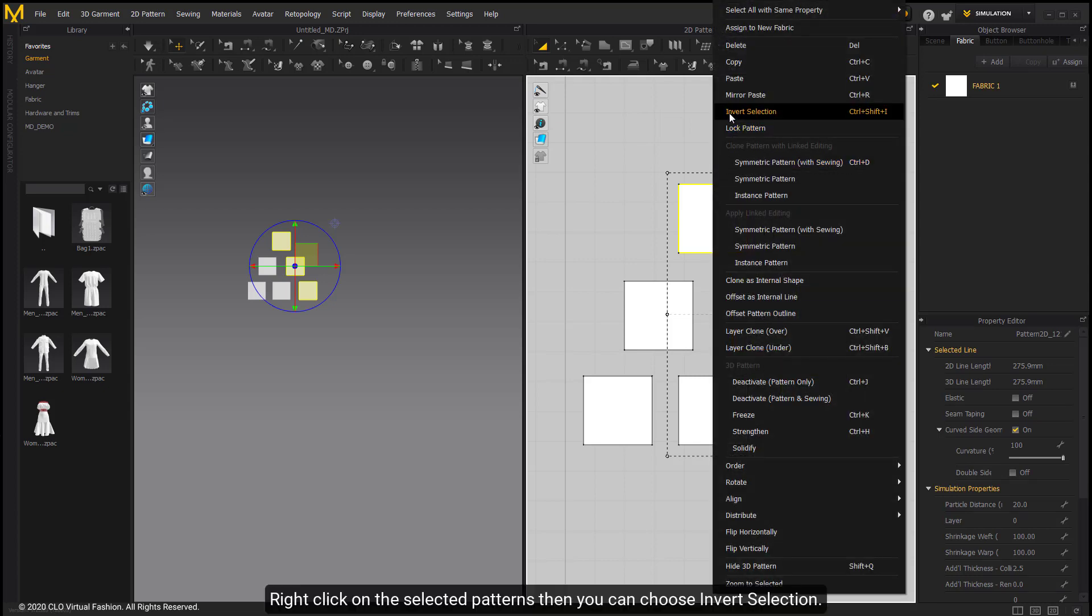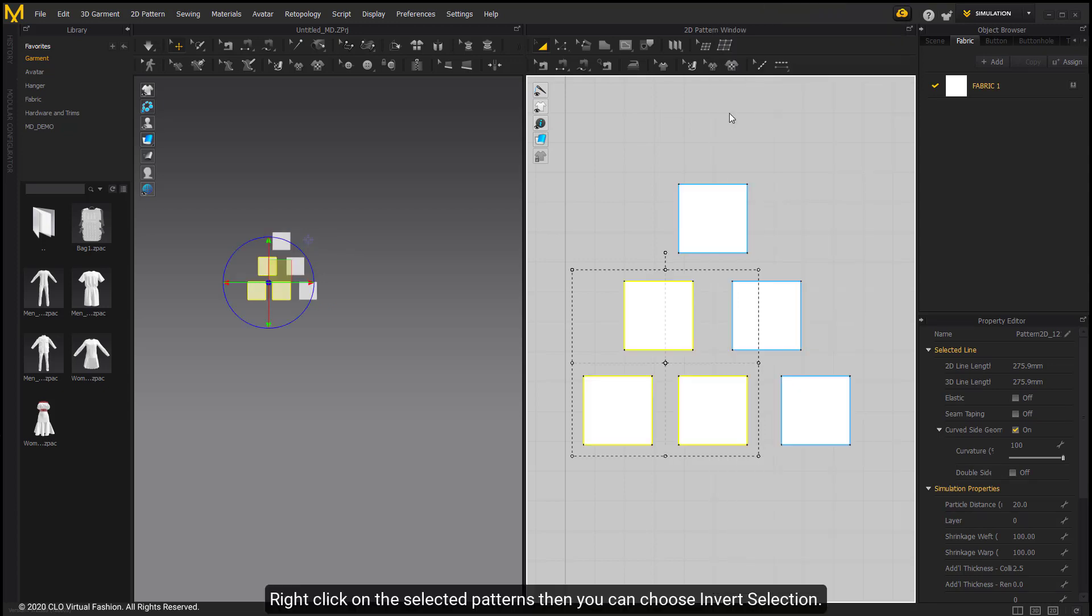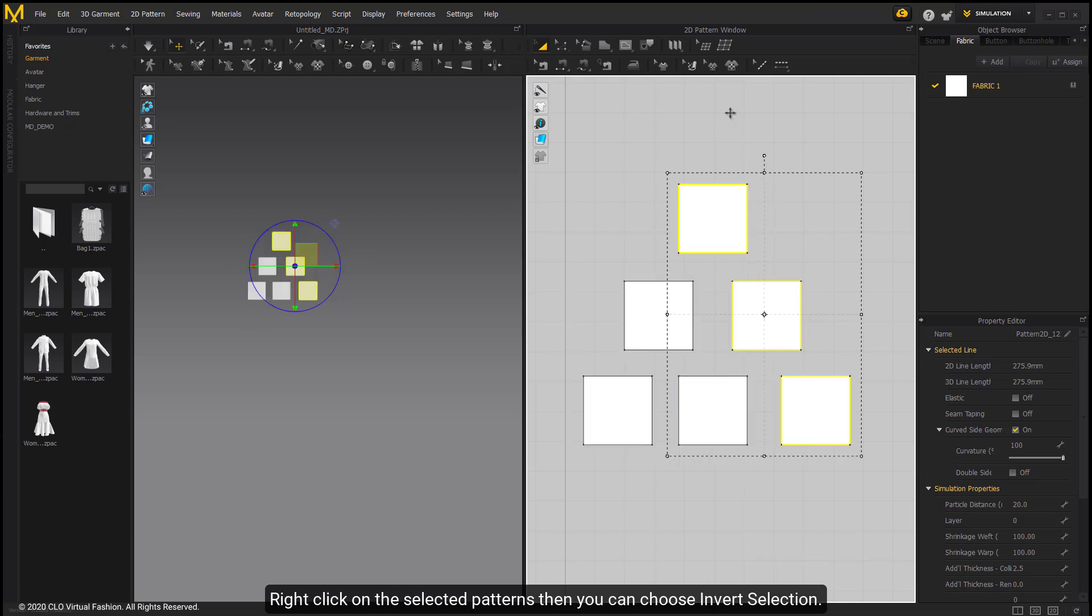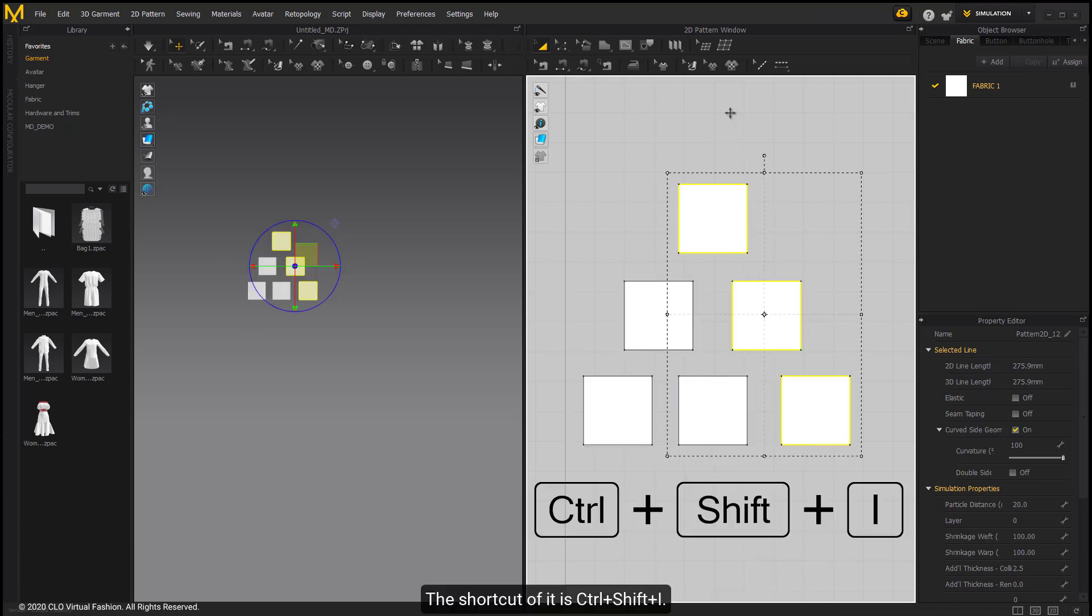Right-click on the selected patterns then you can choose Invert selection. The shortcut is CTRL-SHIFT-I.